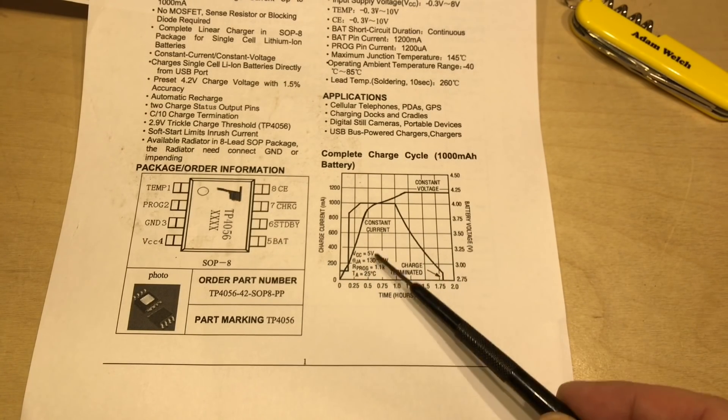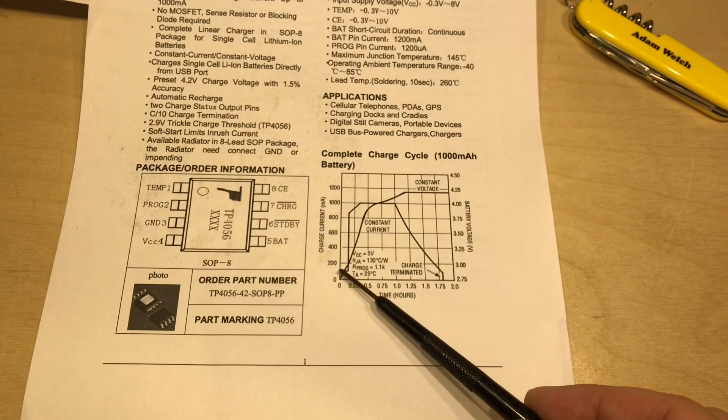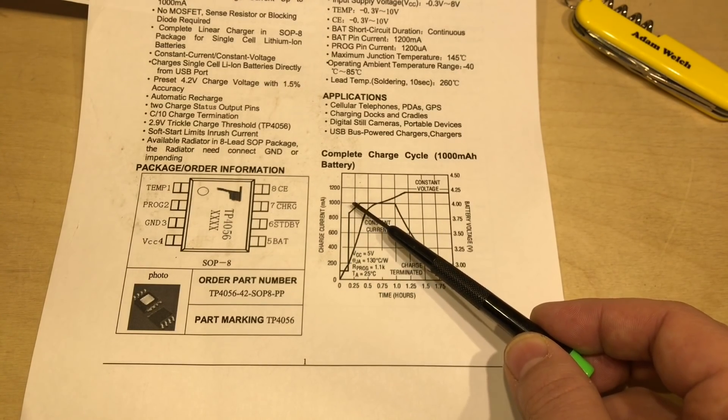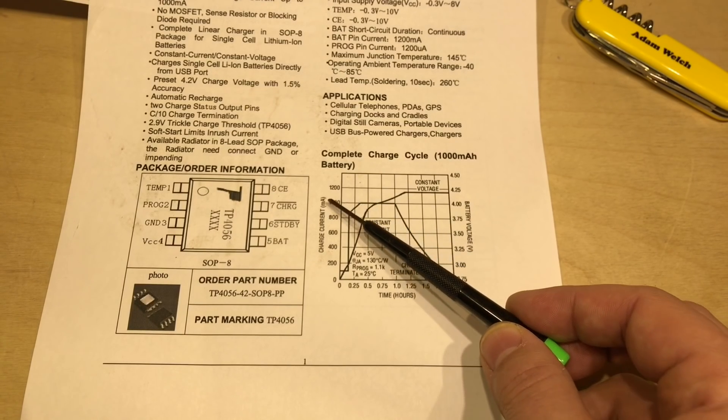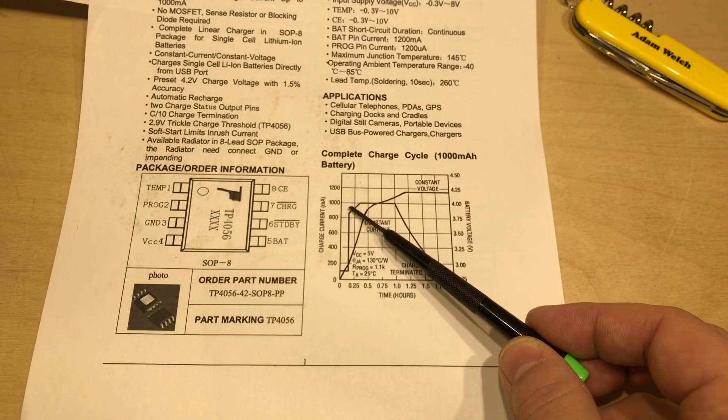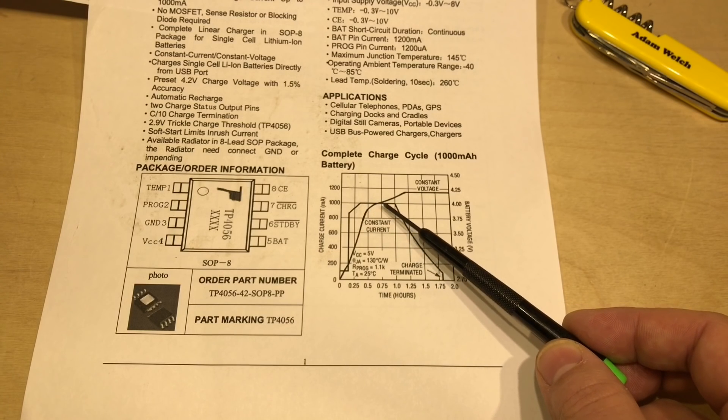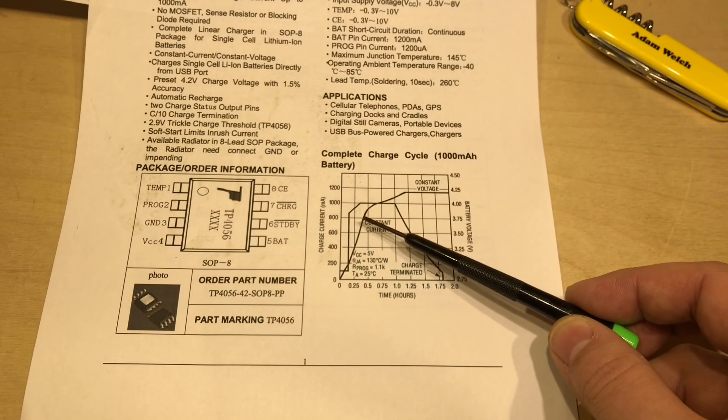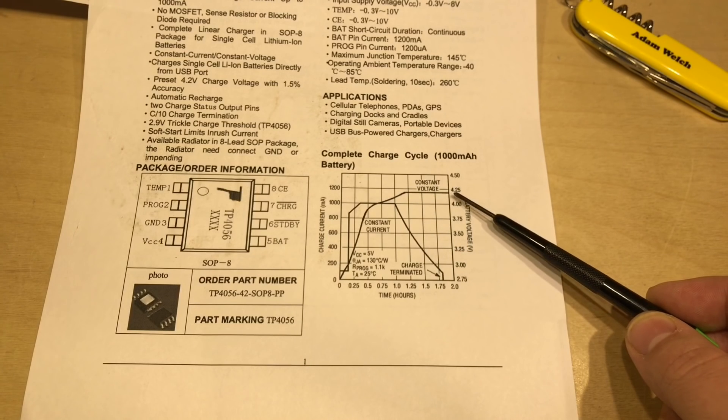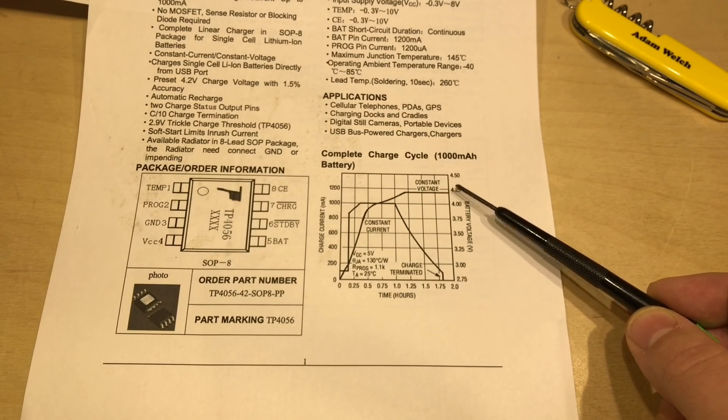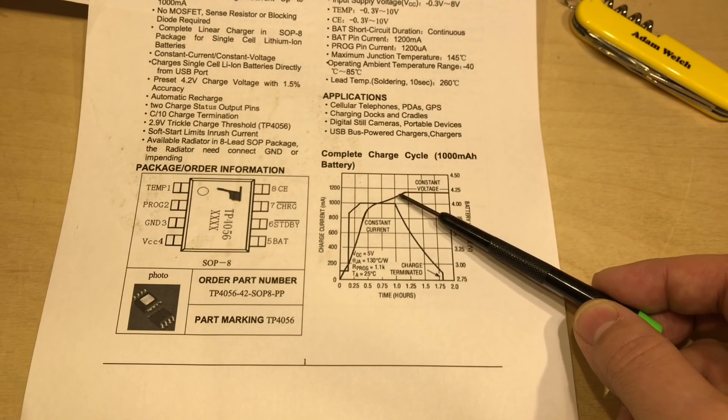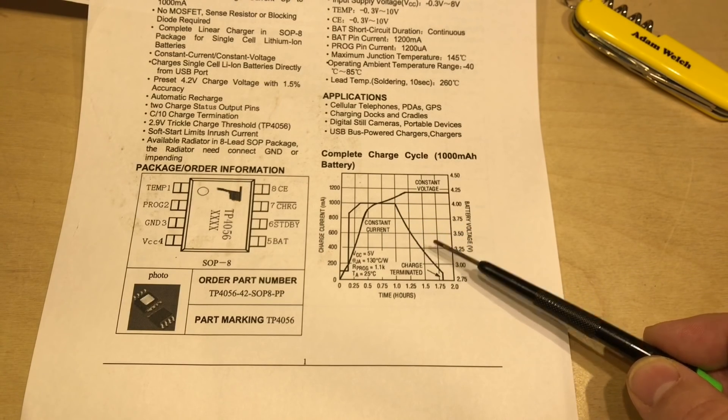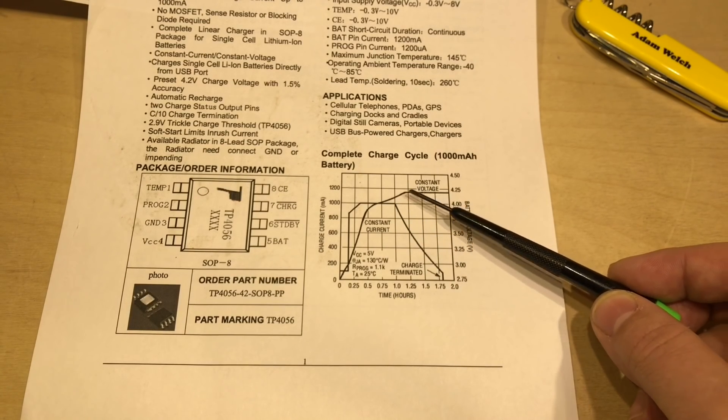And then we quickly go into constant current mode where we deliver, in this case, 1000 milliamps into the battery at a constant current while the voltage rises up and approaches 4.2 volts. Shortly before we get to 4.2 volts, the current will start to drop away and we're in constant voltage mode.